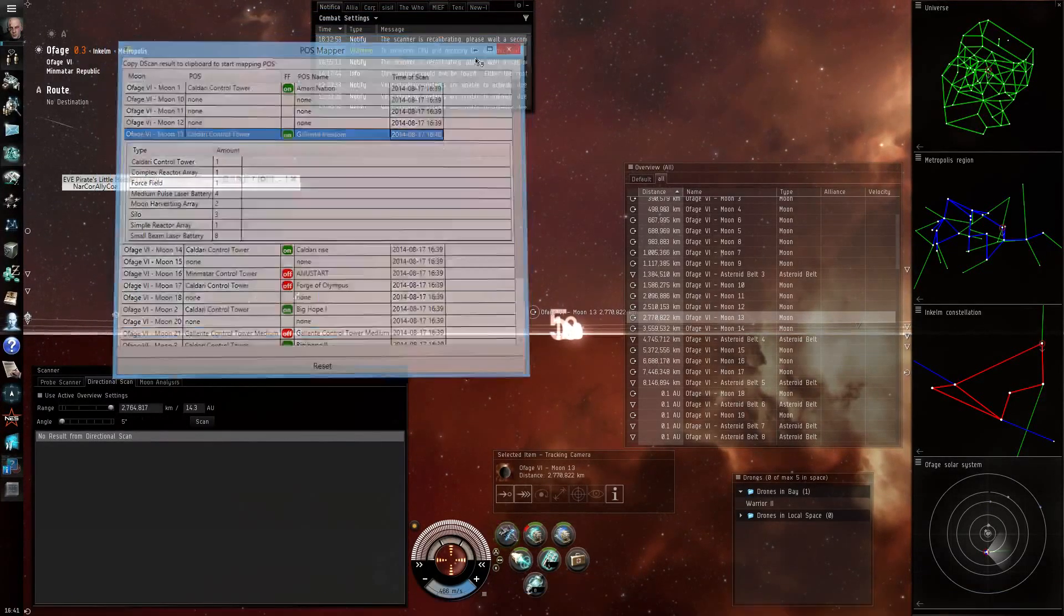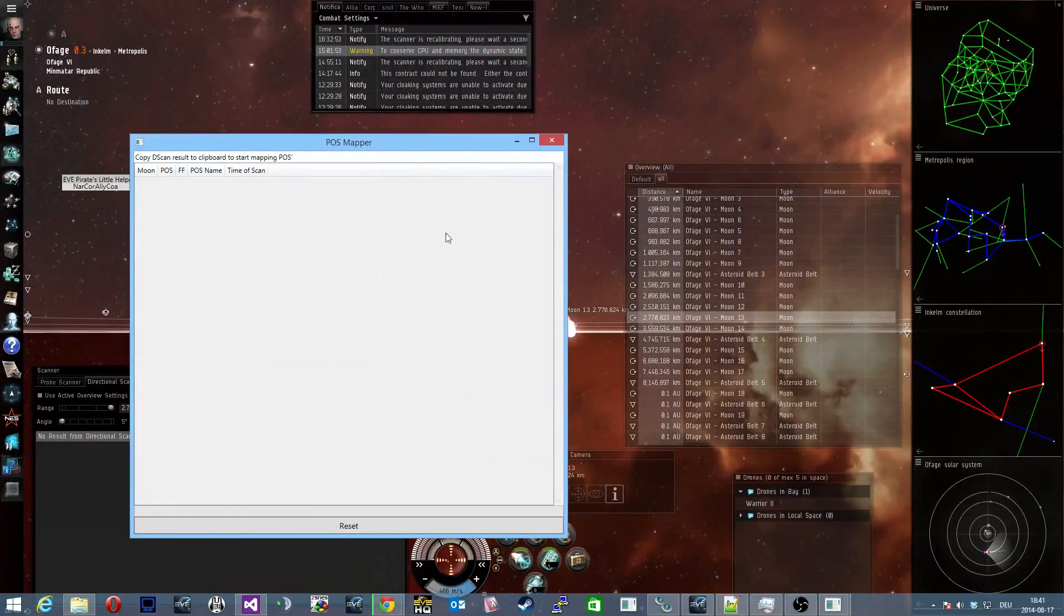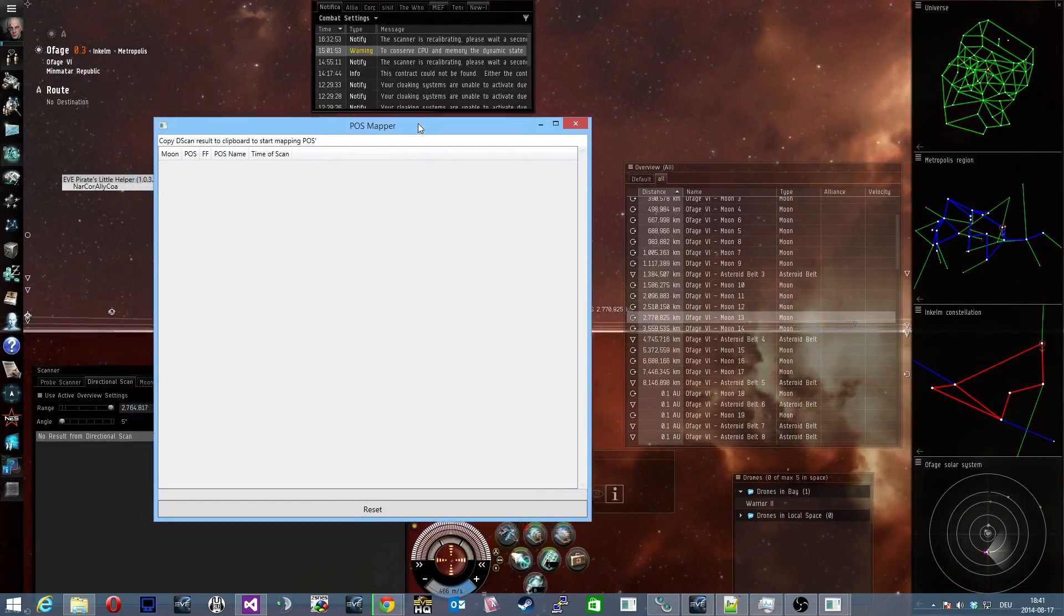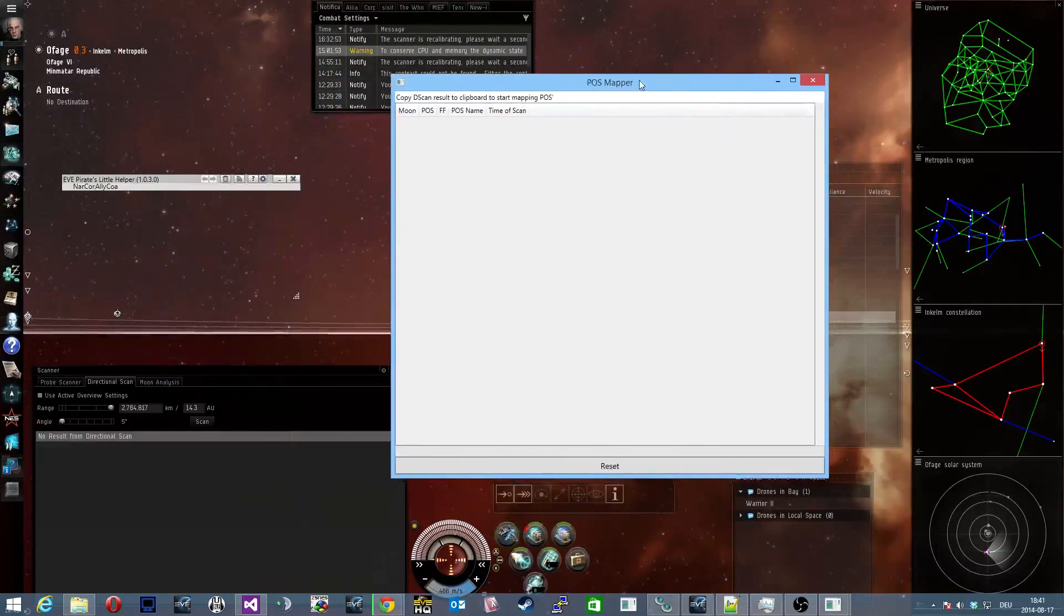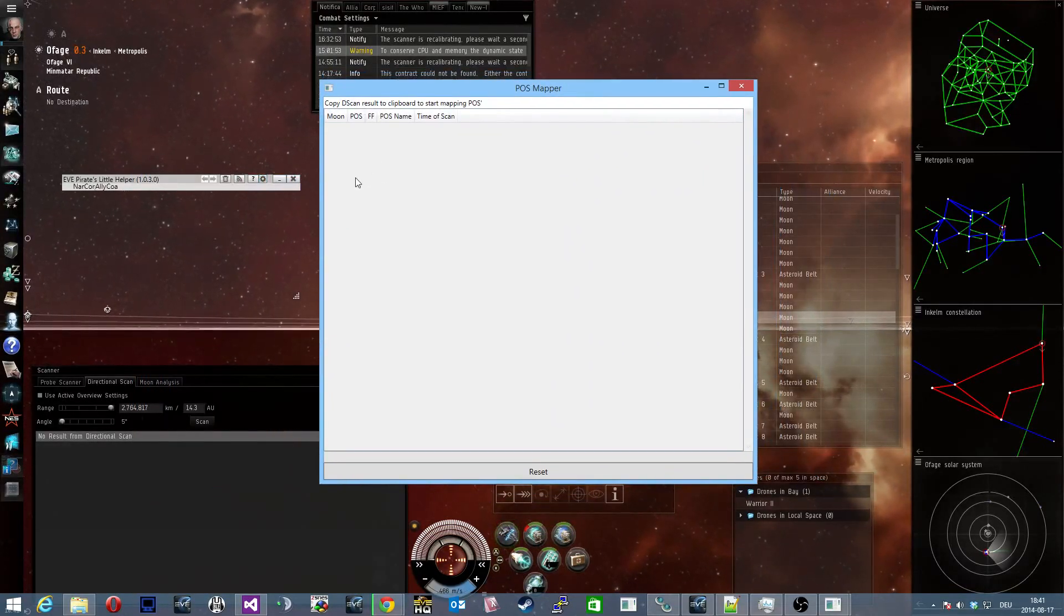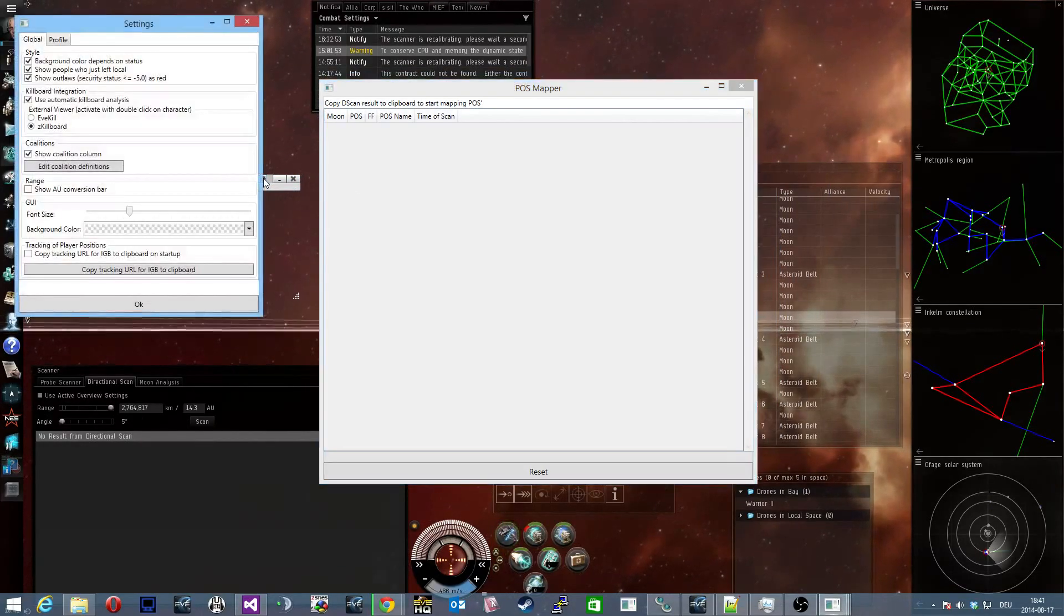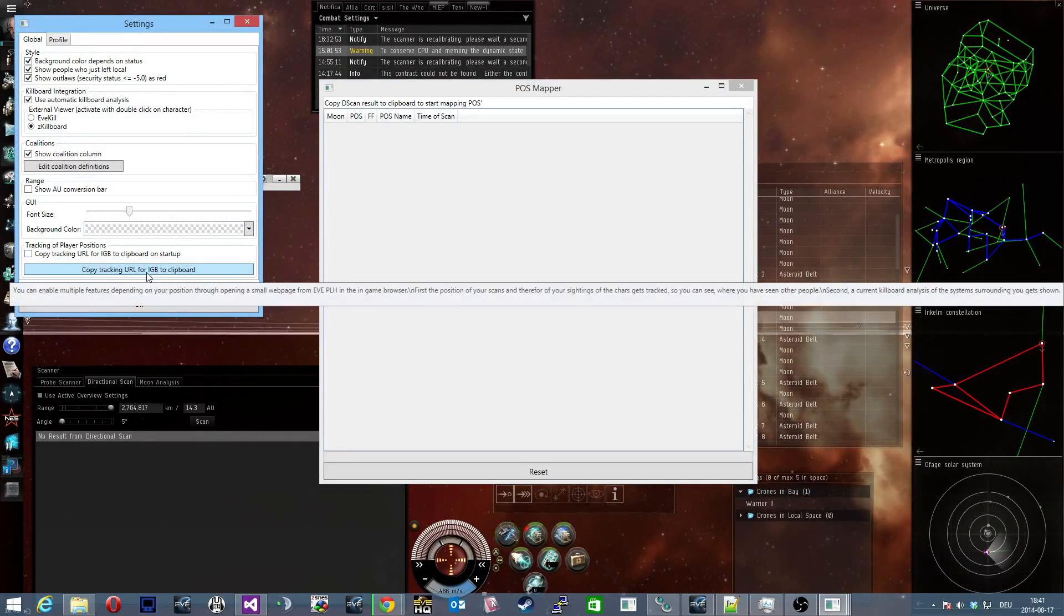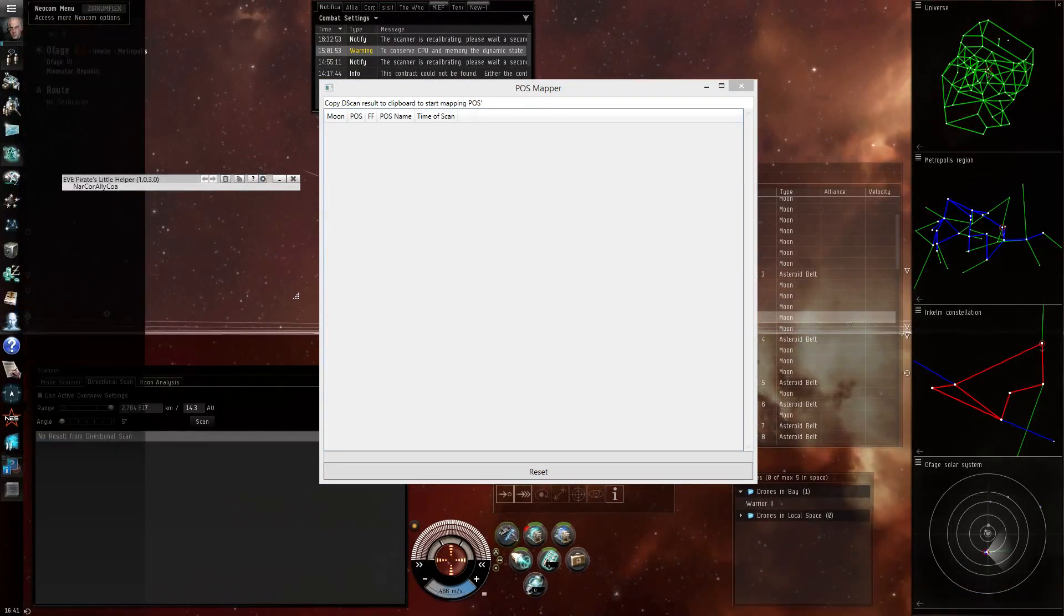So if I open the POSMapper the list is empty. This is because EVE Pirates Little Helper doesn't know what system you are currently in. But you can give it that information by opening a web page in your in-game browser. You do this most easily by clicking on the settings button and then clicking the button copy tracking URL for IGB to clipboard. So I do that, I have the URL in my clipboard.